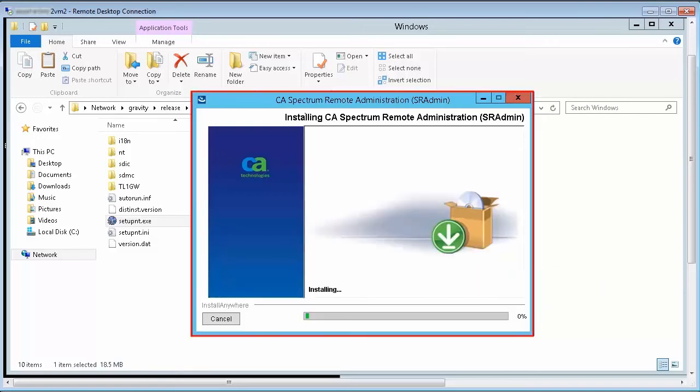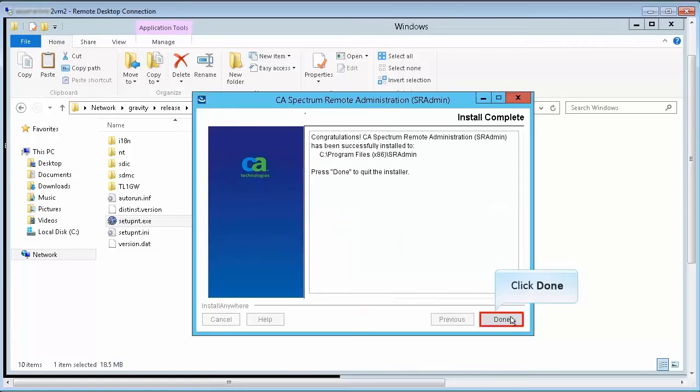Wait until the installation completes. This completes the SR Admin install, and the next step is to install CA Spectrum. So click Done and return to the installer wizard.